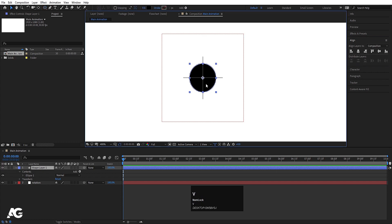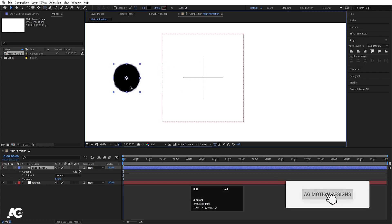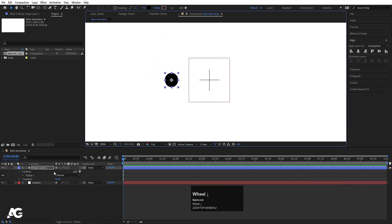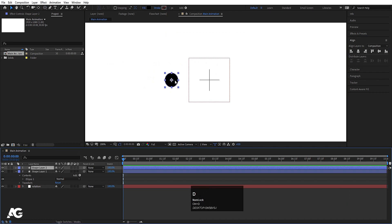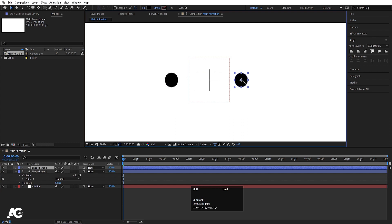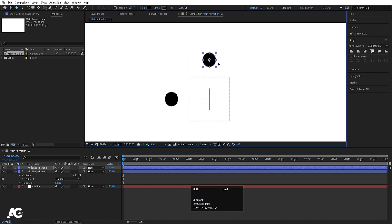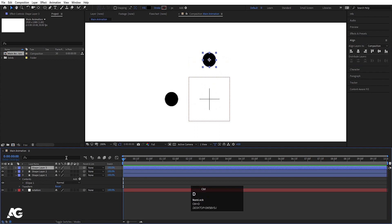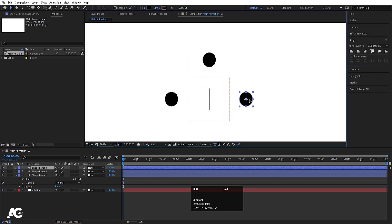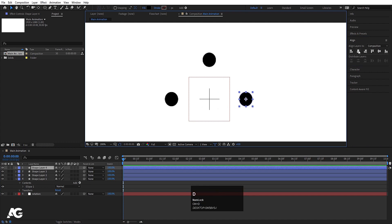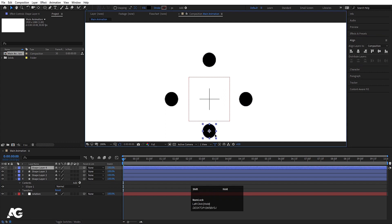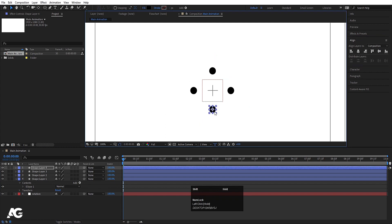Press V for the selection tool and by holding Shift, move this ellipse into position. Select it and hit Ctrl+D to duplicate it; by holding Shift move it over here. Go to the Align tab and align it horizontally, then move it into position. Select again, hit Ctrl+D, align it vertically, and by holding Shift move it over here. Hit Ctrl+D again, align it horizontally, and by holding Shift we get four ellipses arranged like this.